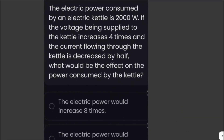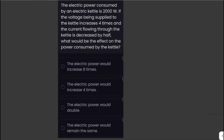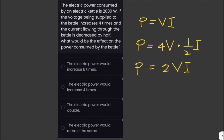The electric power consumed by an electric kettle is 2,000 watts. If the voltage supplied to the kettle increases four times and the current flowing through the kettle decreases by half, what is the effect on power consumed? Using the formula P = V × I, if voltage increases four times and current becomes half, then power equals 4V × (1/2)I = 2VI. Therefore, the electric power of the kettle would double.